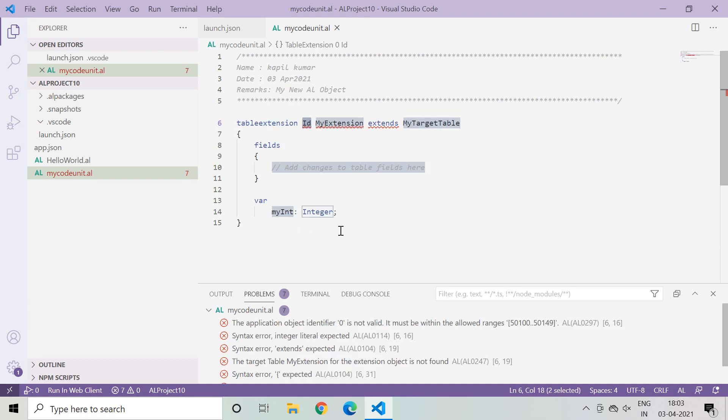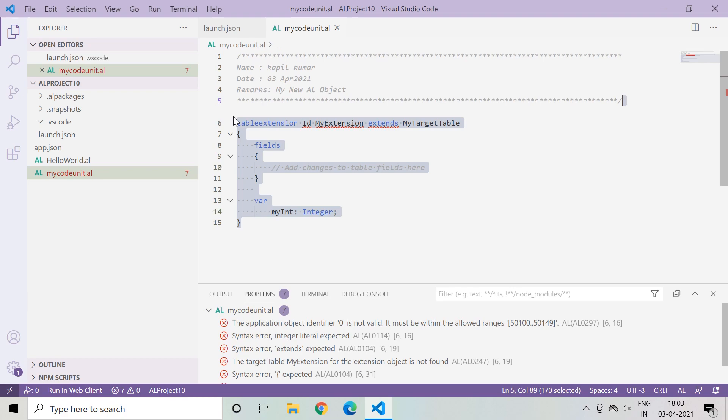This means that rather than typing each and every line of code by myself, it increases productivity and by default makes a structure and provides it to me so I can now start typing whatever is required or whatever my requirement is.